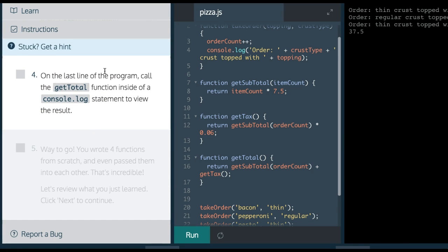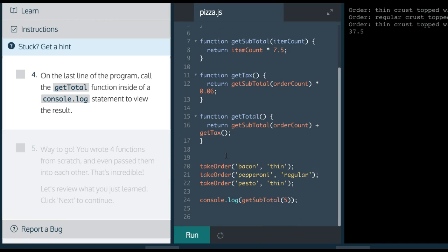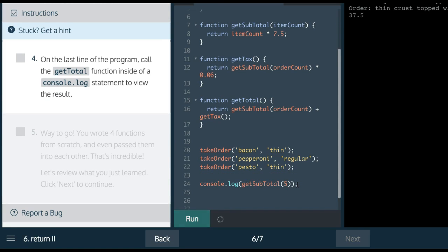Fourth, it says, on the last line of the program, call the getTotal function inside of a console.log statement. So, we want to do a console.log, and we want to do a getTotal. See what this does.